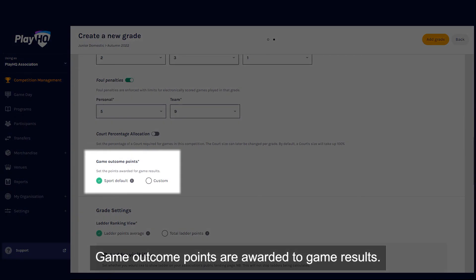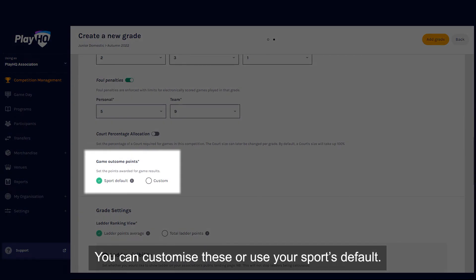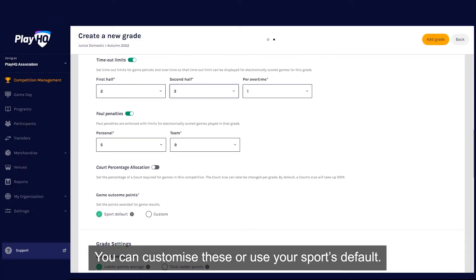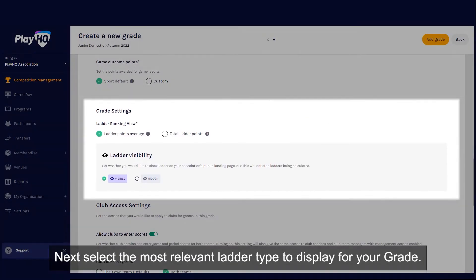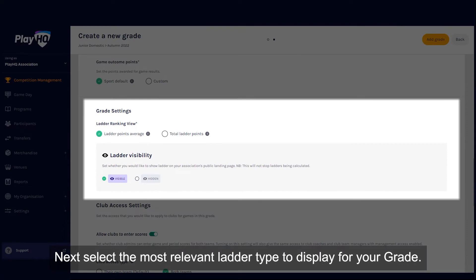Game outcome points are awarded to game results. You can customize these or use your sport's default. Next, select the most relevant ladder type to display for your grade.